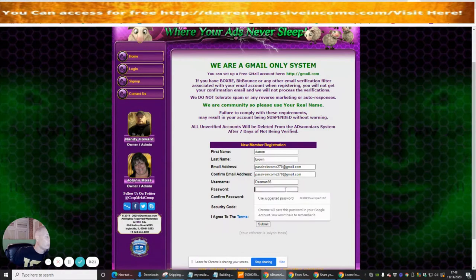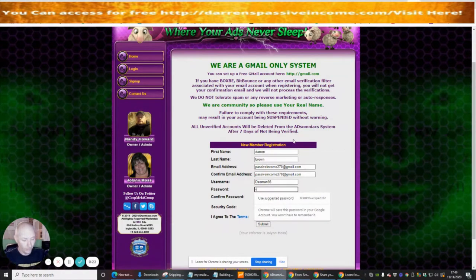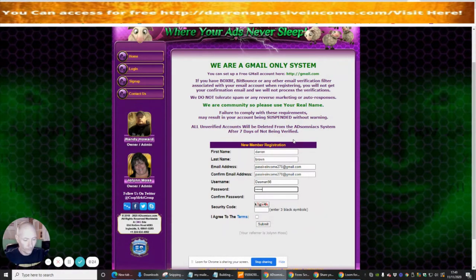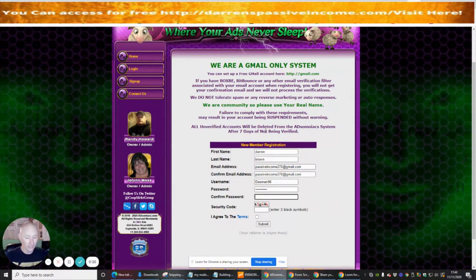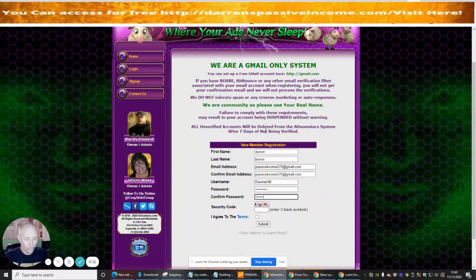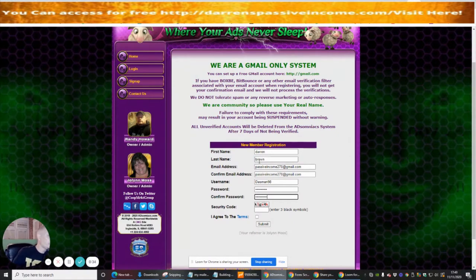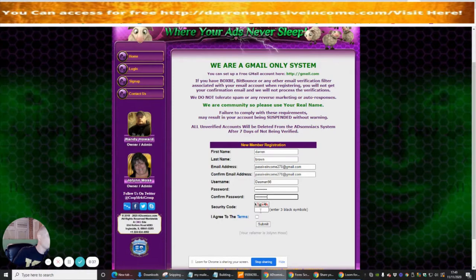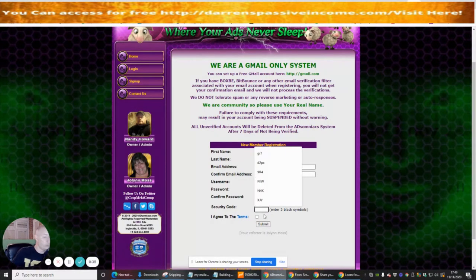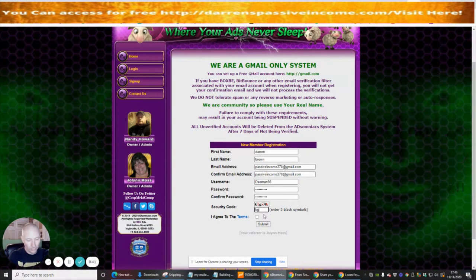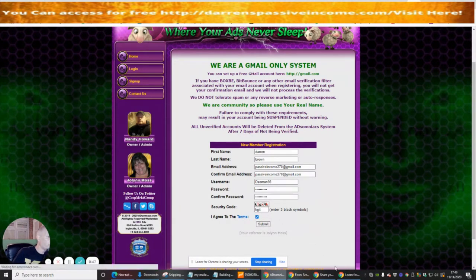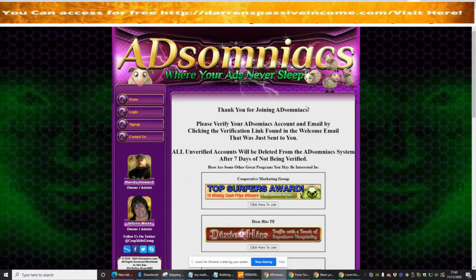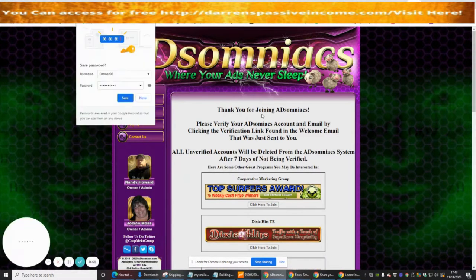We're going to pop the password in. You'll see that I've started to use email address and confirm email address which are both Gmail accounts, so just make sure that you do the same. Then we're going to put the security code which is KG4, and this is just to prove that I'm not a robot. Then click terms, click submit, and you'll see now that we've just joined Adsomniacs.